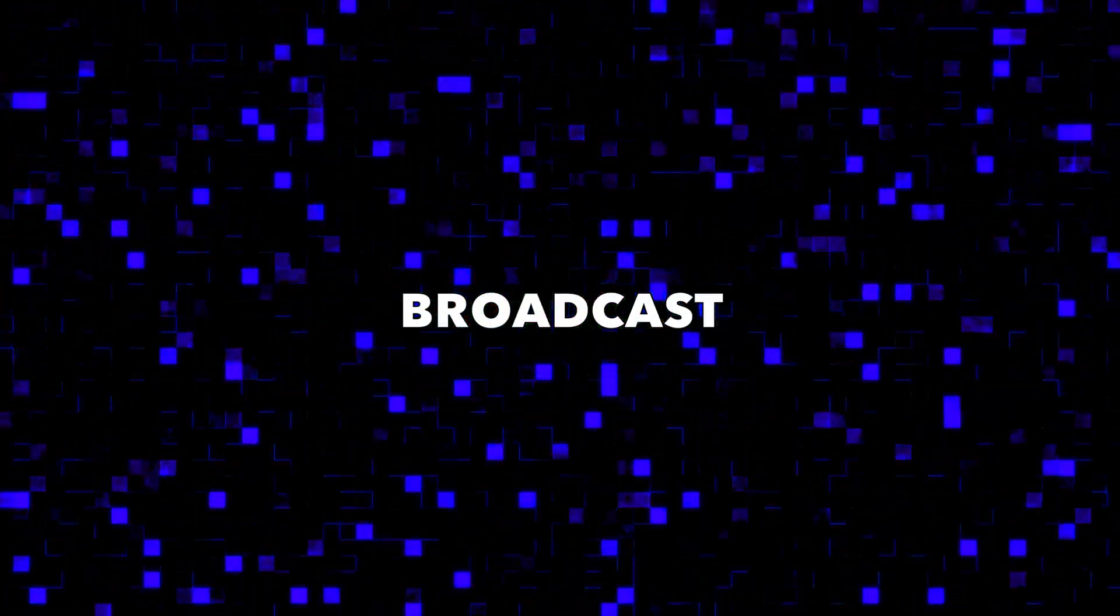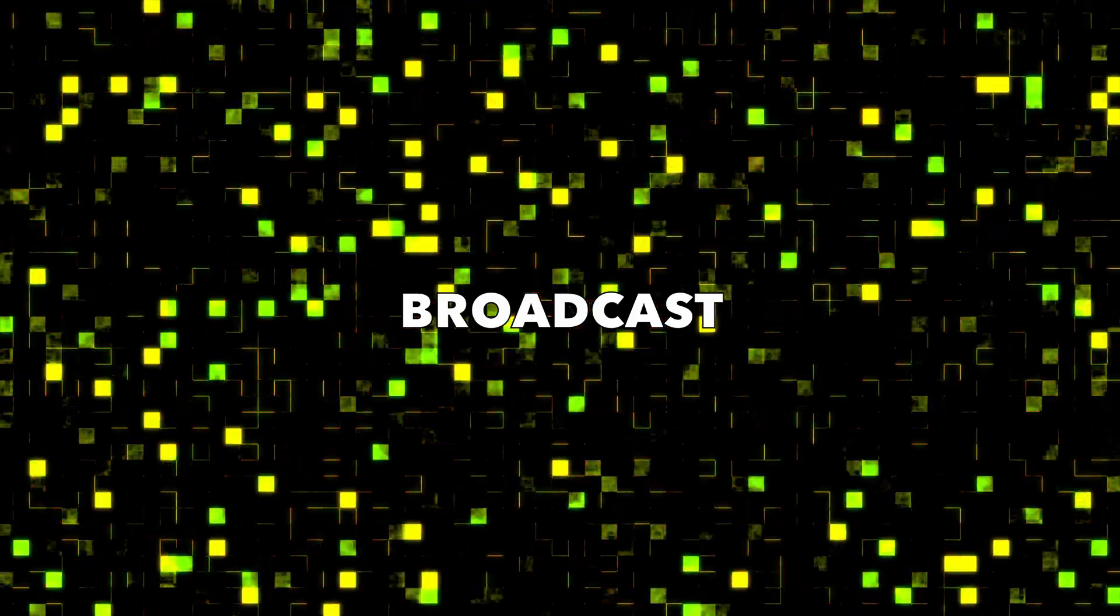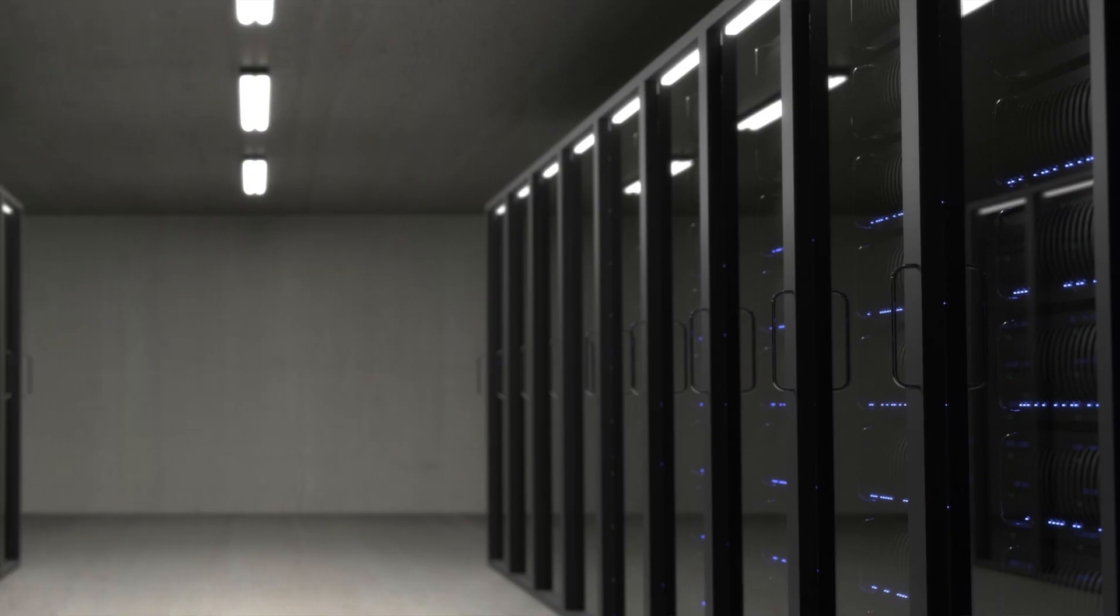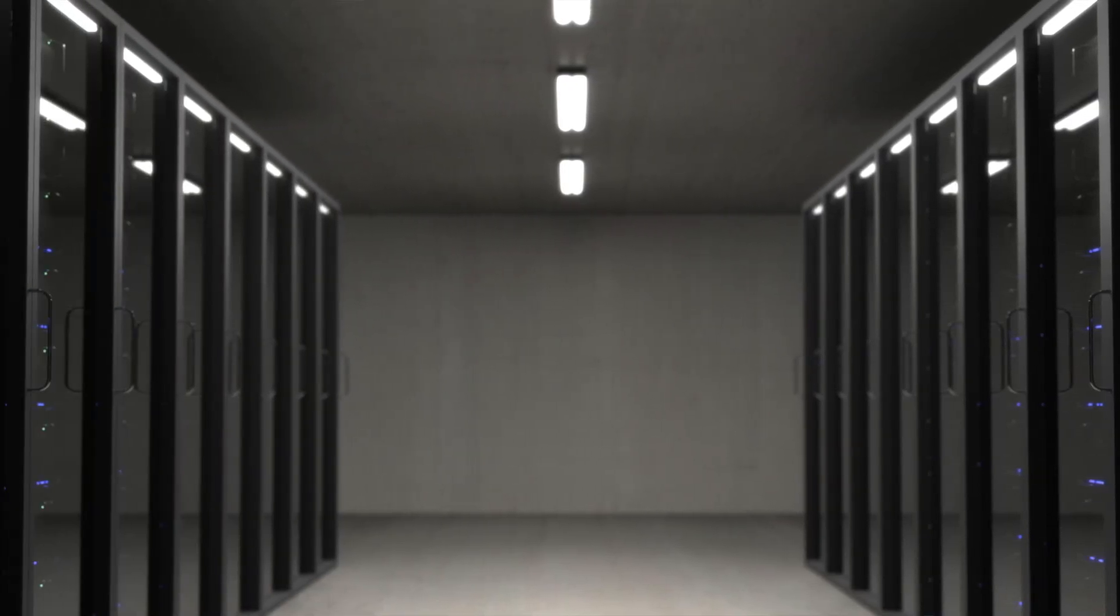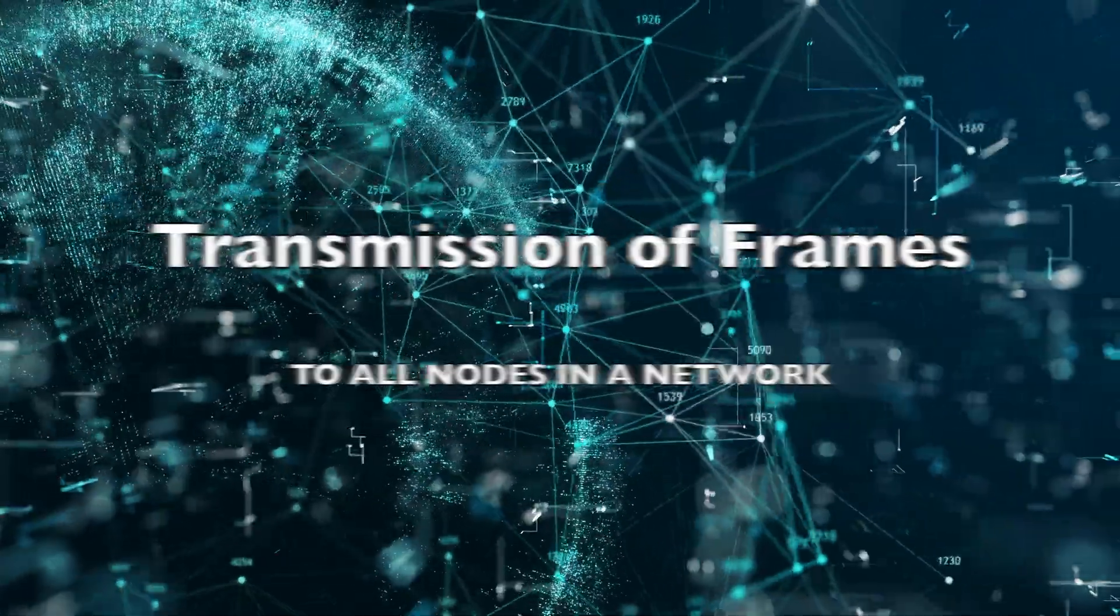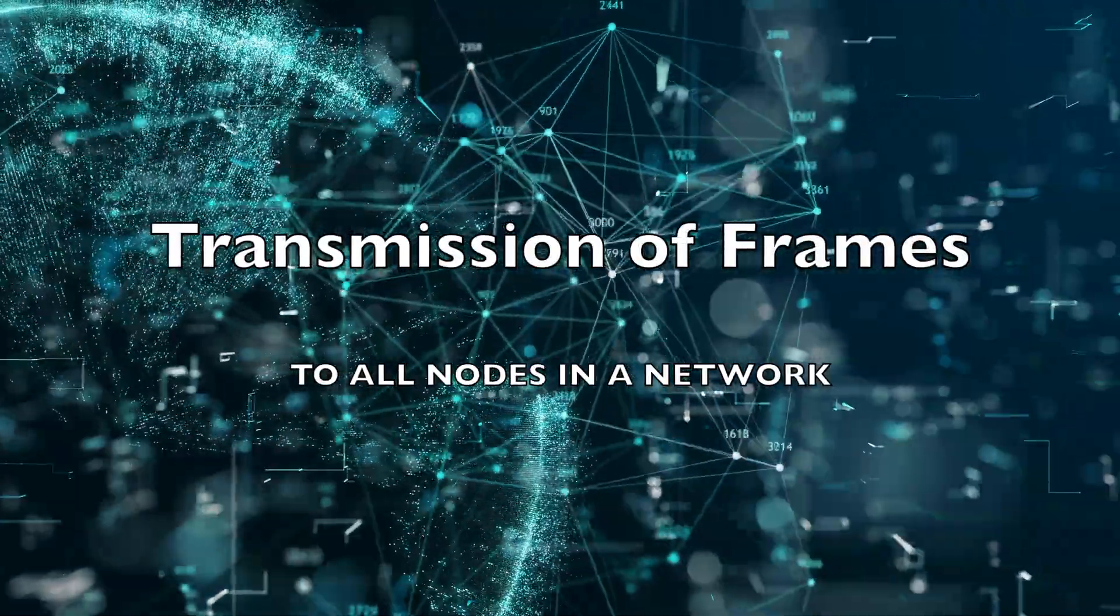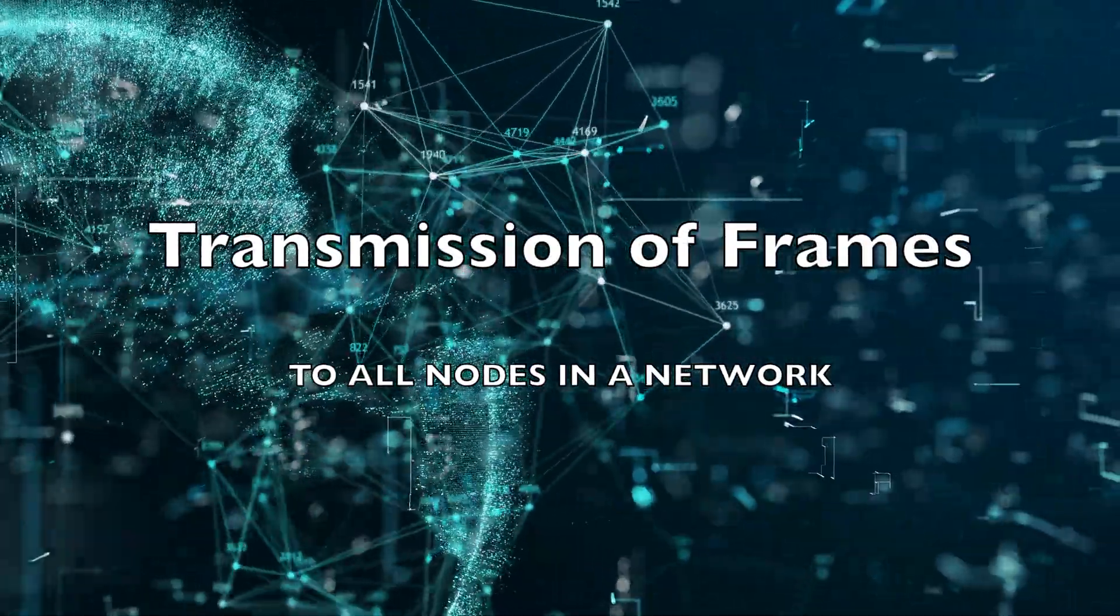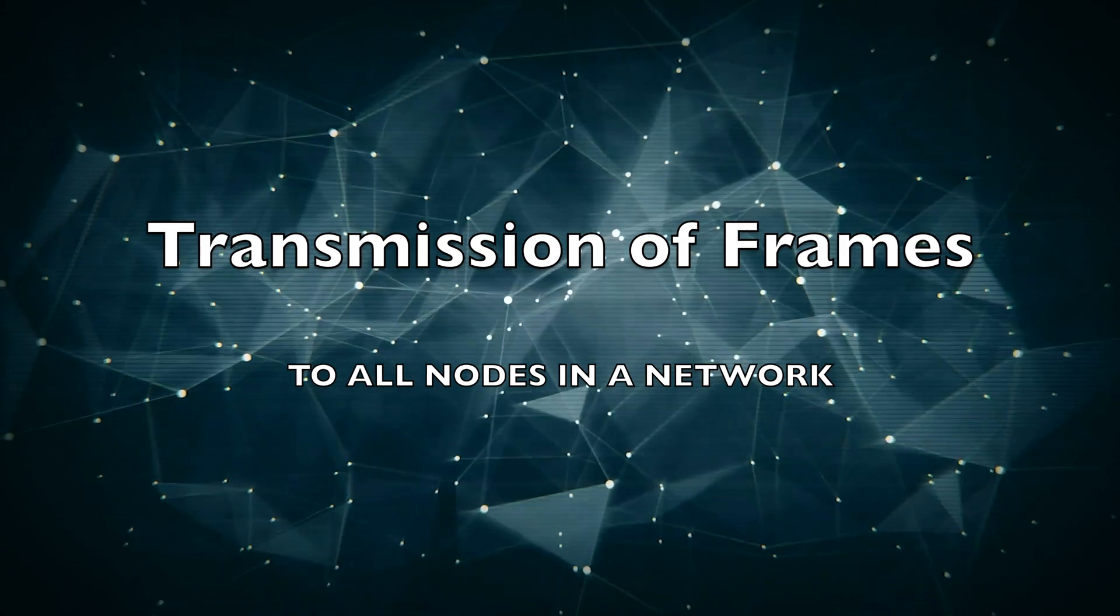Broadcast. A broadcast domain is a logical division of the network where all the nodes on that network can be reached by a broadcast at layer 2. Broadcasting refers to the transmission of frames to all nodes in a network.